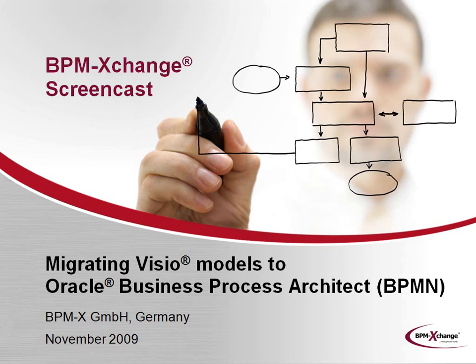Welcome to another BPM Exchange screencast. In this episode, we want to present how BPM Exchange software and expertise may help you in migrating Microsoft Visio-based models to BPMN-based business process diagrams in Oracle Business Process Architect.